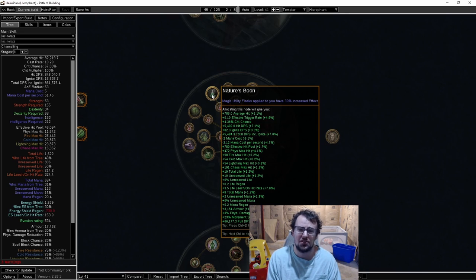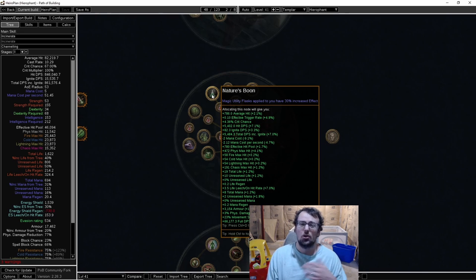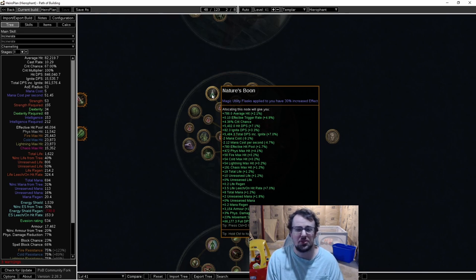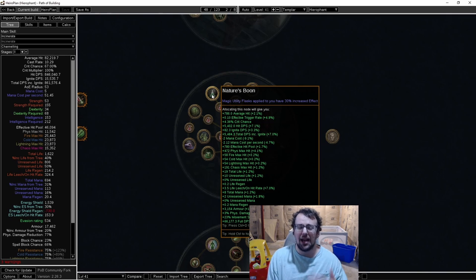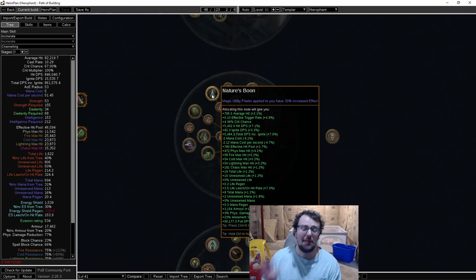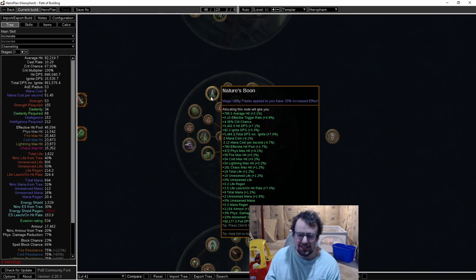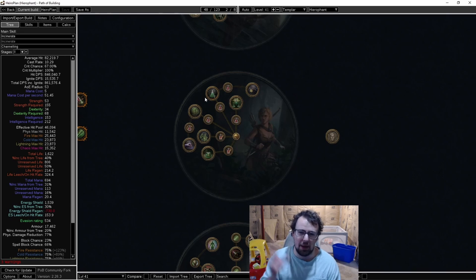You apply that to the suffixes on an Onslaught flask - like say you have 16% attack speed, that's another 8% attack speed. It adds up, especially when you consider you have four magic utility flasks.